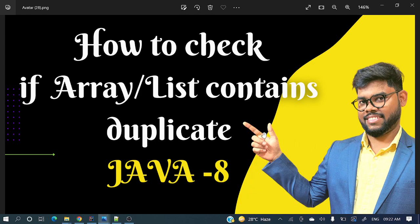Hello everyone, welcome to my channel. I am Rajnikan and in today's video we will check how to check if an array or list contains duplicates. We need to return true or false - if a list contains duplicates return true, if not return false.